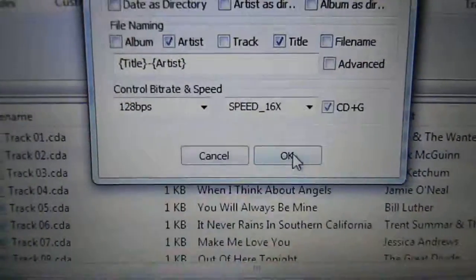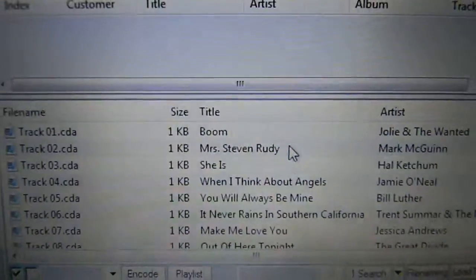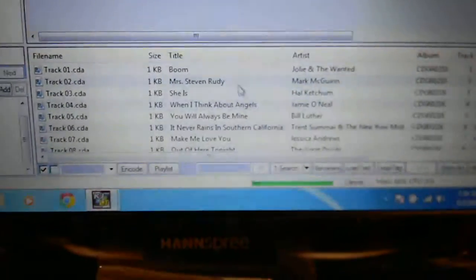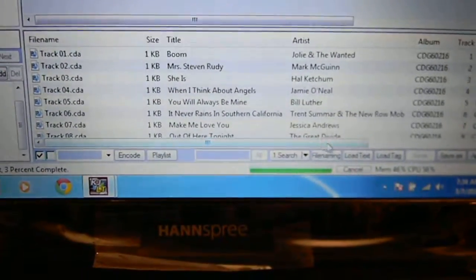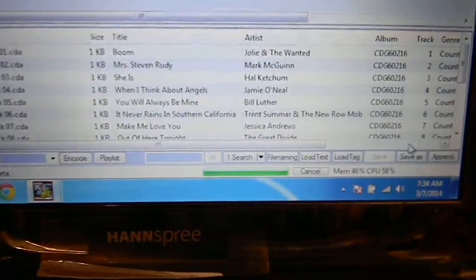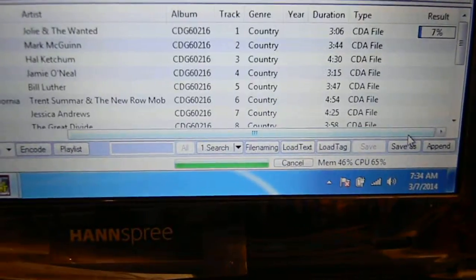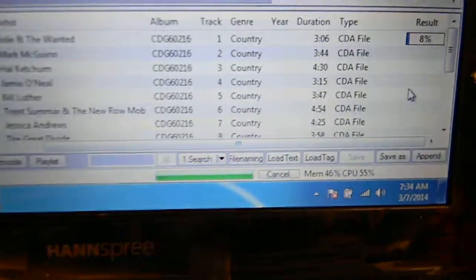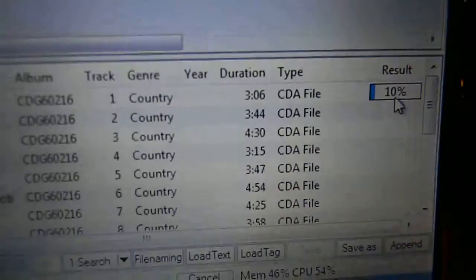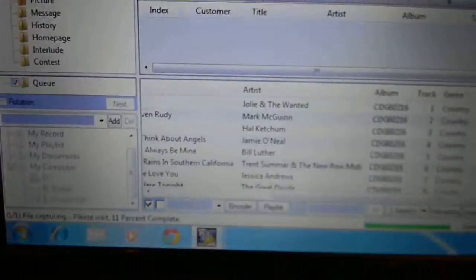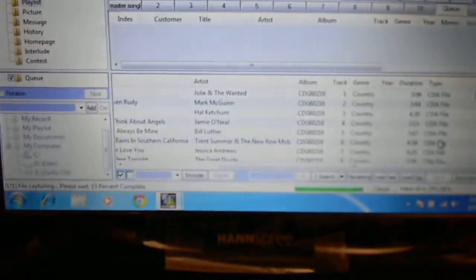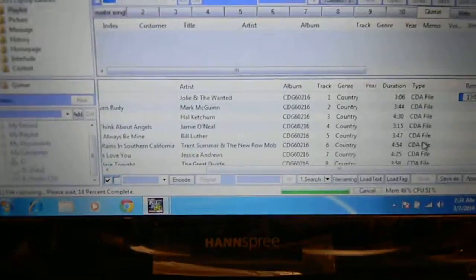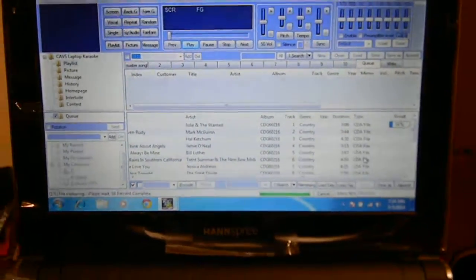Then you basically press OK, and once it starts loading, all you got to do is go over, scroll over to the right here, and you'll notice that it's loading. That's pretty much how you start loading the next one, and I'm going to stop the video.